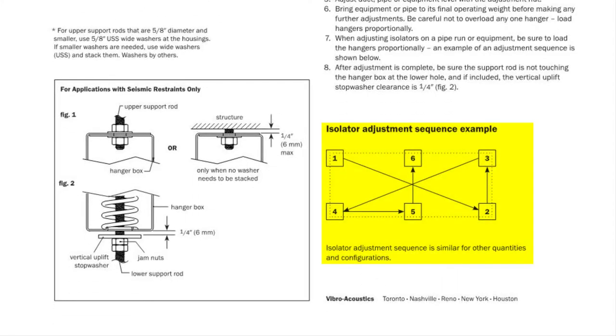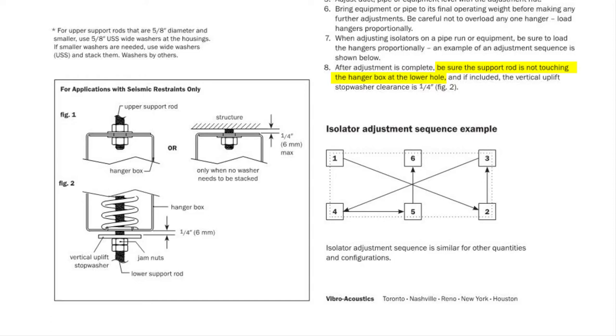And then an important final instruction is to ensure the lower support rod is not touching the edges of the hole in the bottom of the hanger box. Since this would create a vibration isolation short circuit, the vibration in the lower support rod coming from the equipment or pipe would transfer into the hanger box instead of going into the spring to be absorbed.